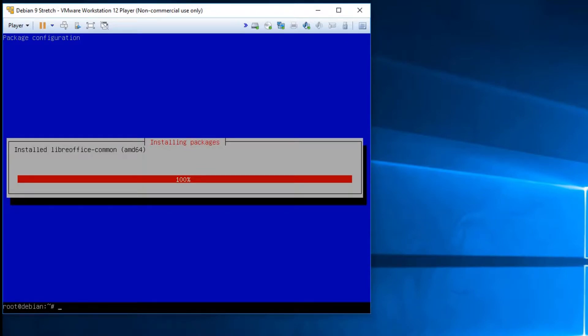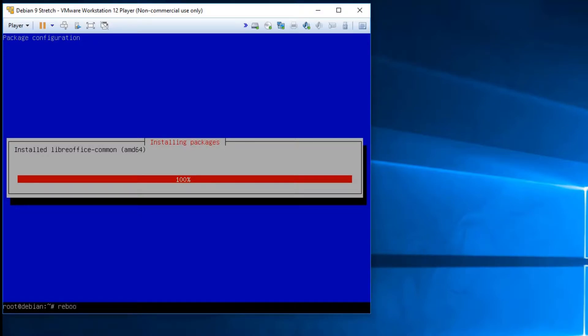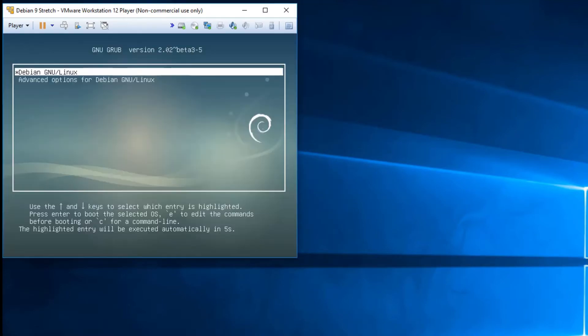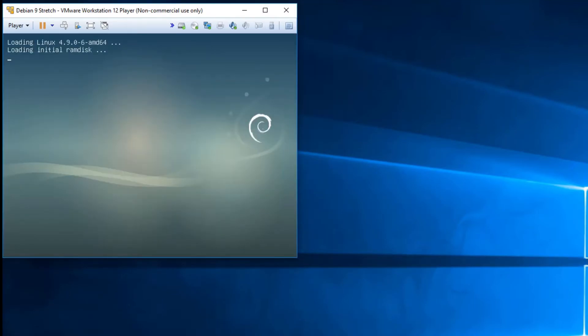Alright, now that that's done with the package management, you can either reboot or you can change your target. I'm just going to go ahead and reboot and we'll get into the graphical user interface.